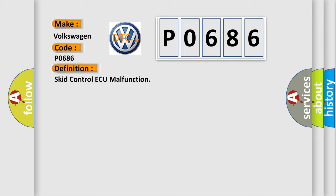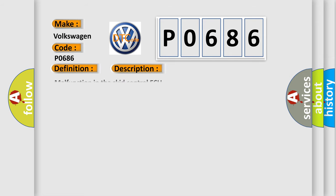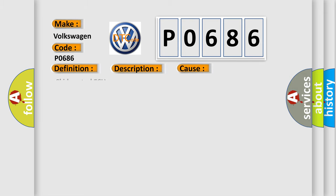And now this is a short description of this DTC code: Malfunction in the Skid Control AQ. This diagnostic error occurs most often in these cases: Skid Control AQ.